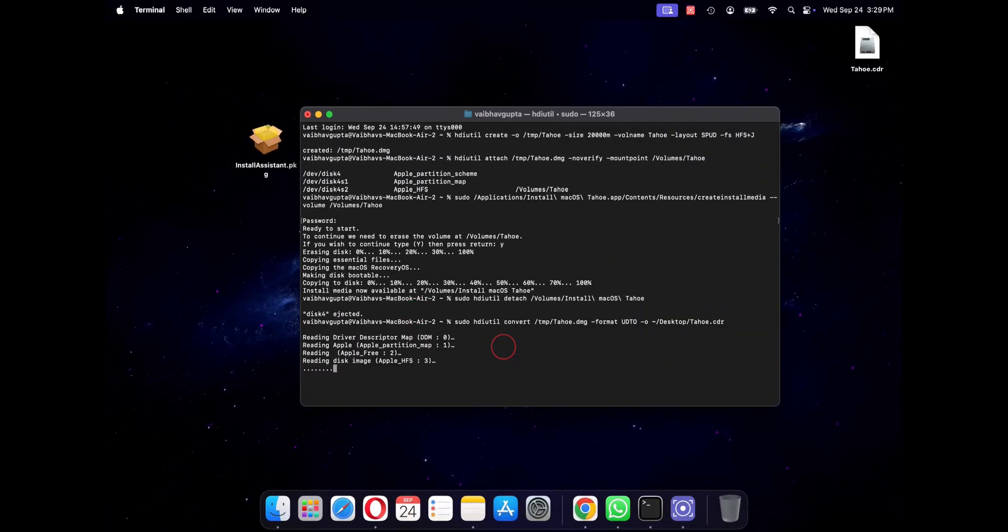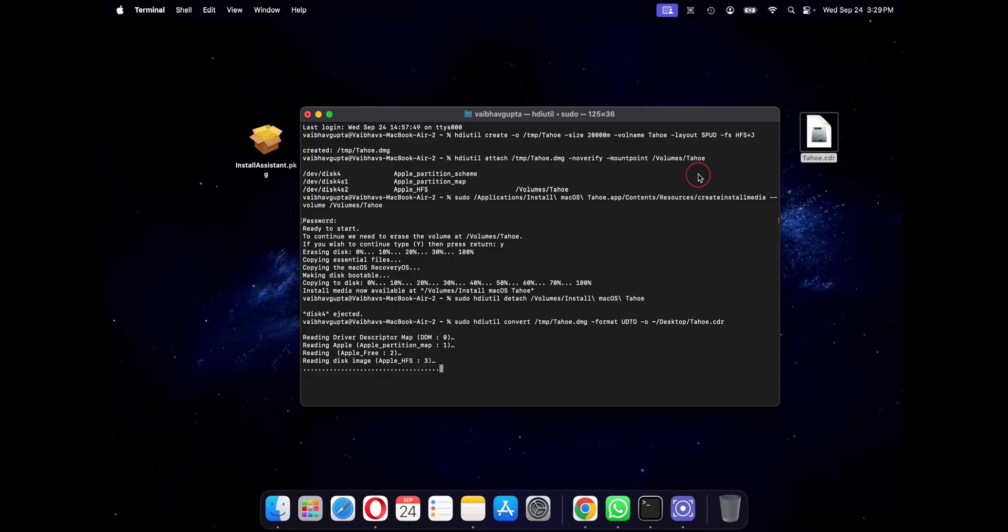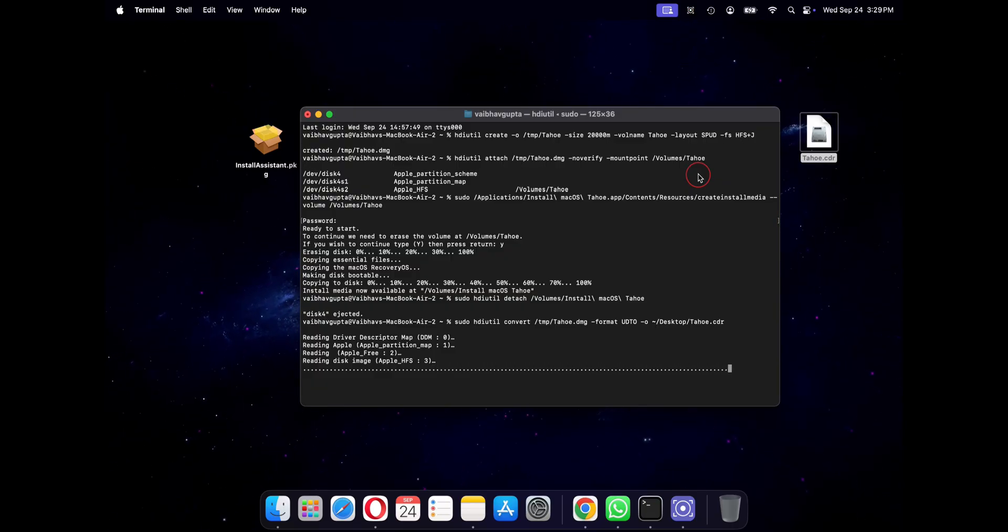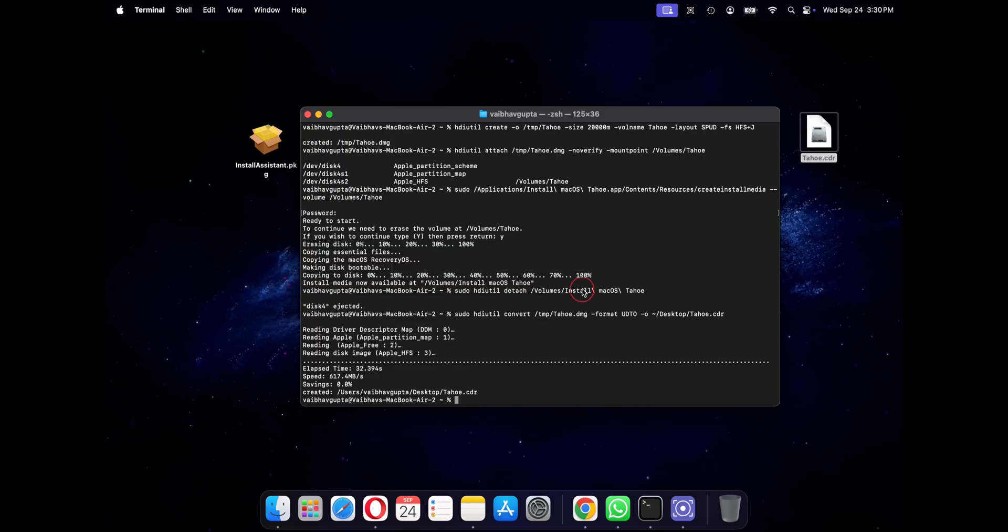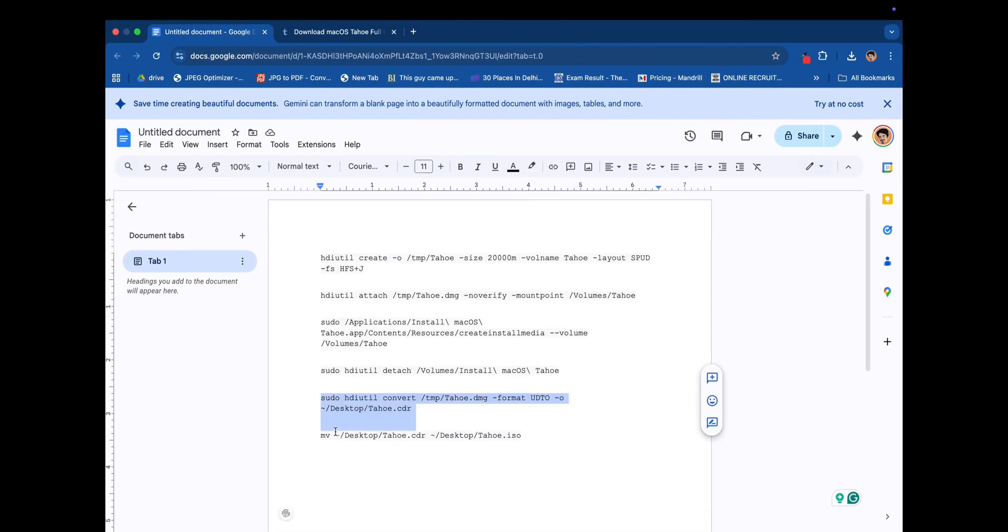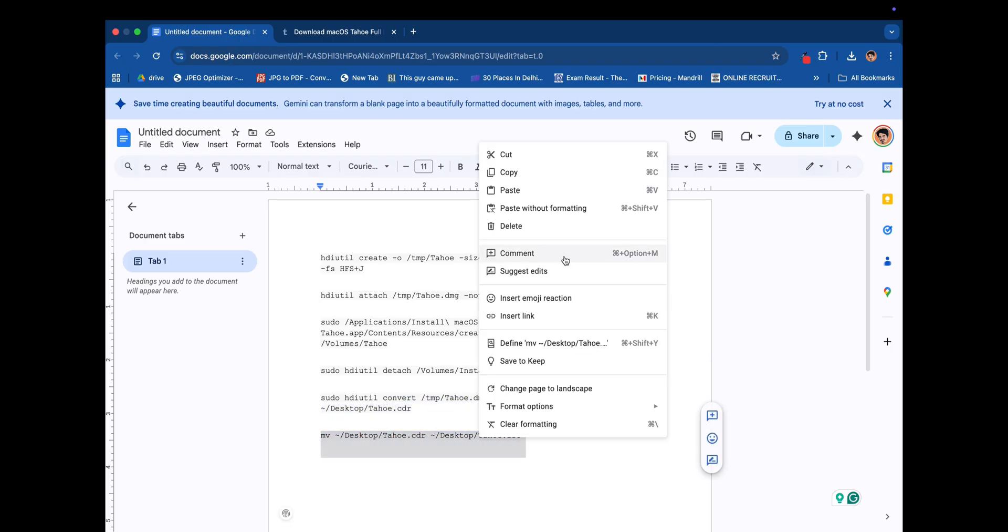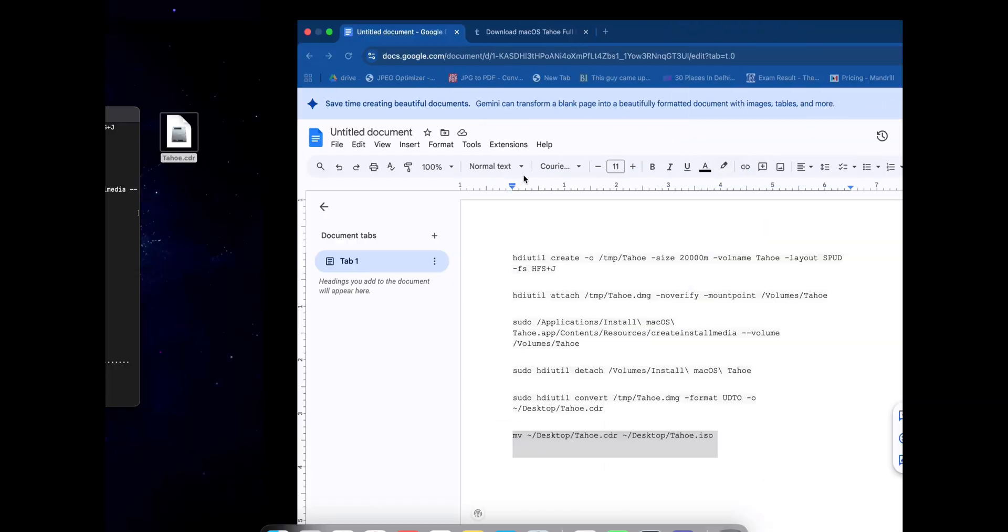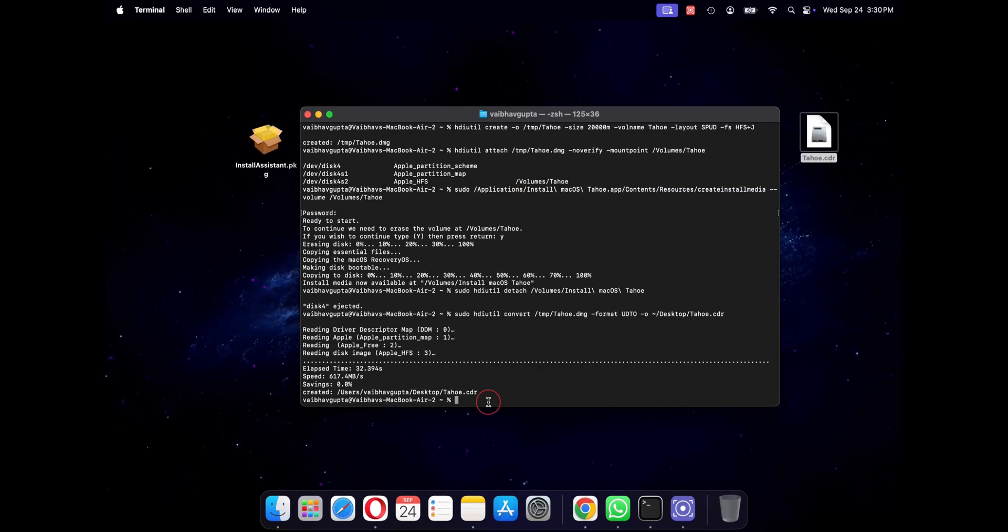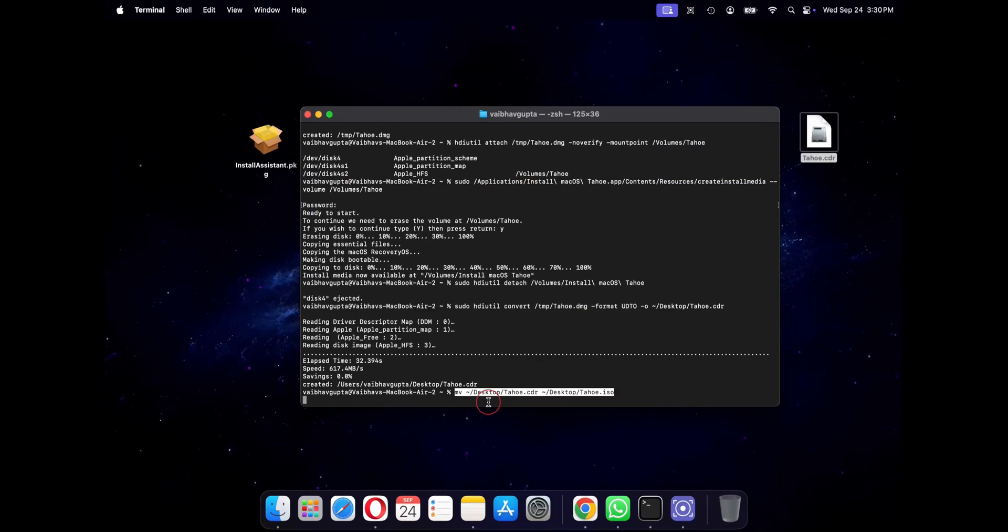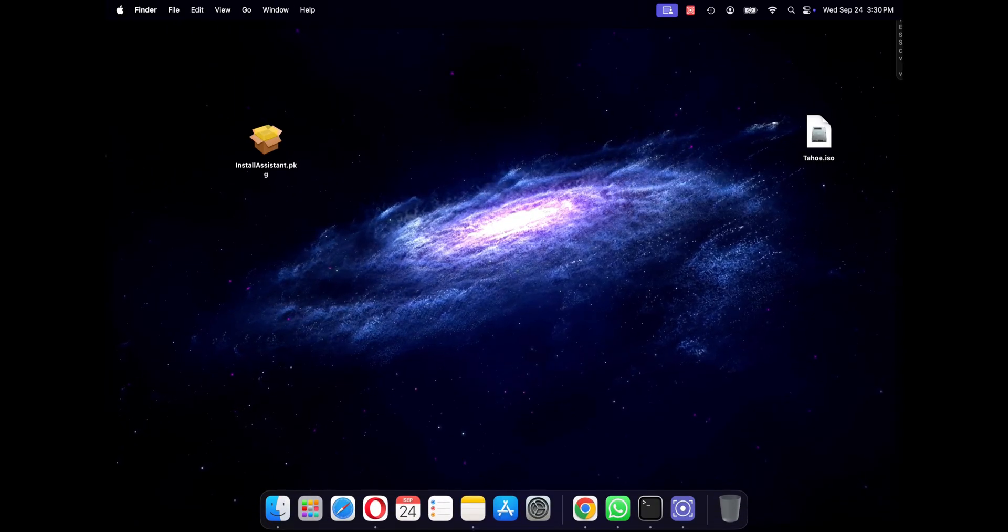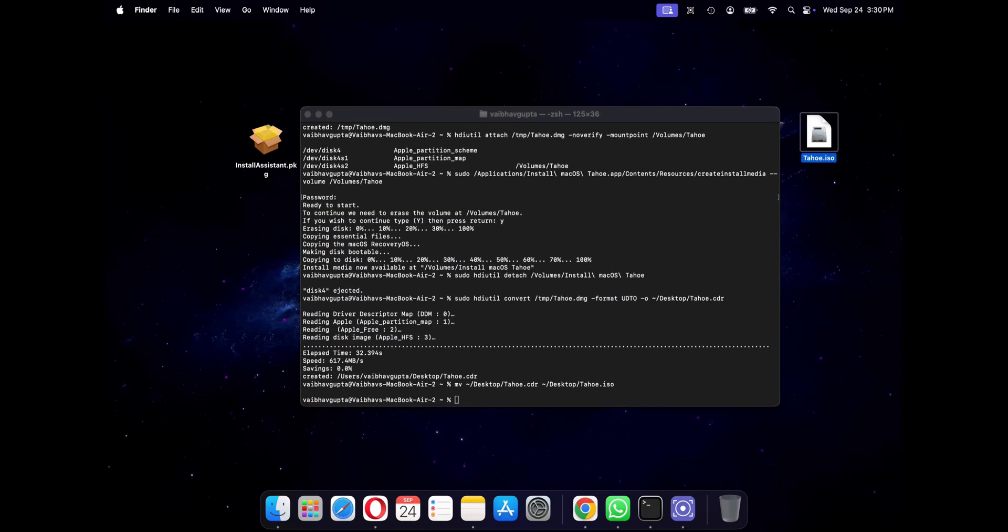And for the final steps we will just rename the .cdr file to .iso. You can do that in the terminal. And there it is, your own fully bootable macOS Tahoe iso file which is ready to go.